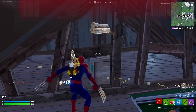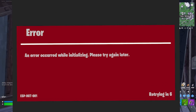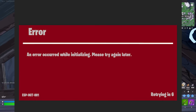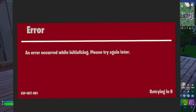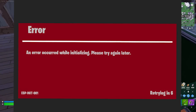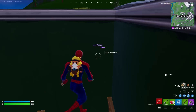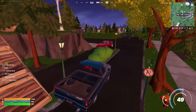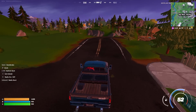How to fix the Fortnite error: 'An error occurred while initializing, please try again later' — the ESP-INIT-001 error. So after the update, if you're facing this issue, I'll show you some simple steps on how to fix this problem.